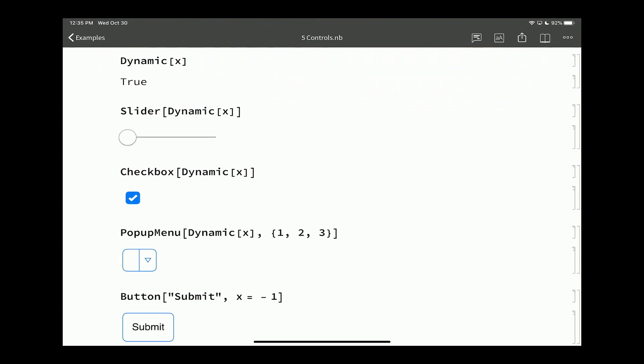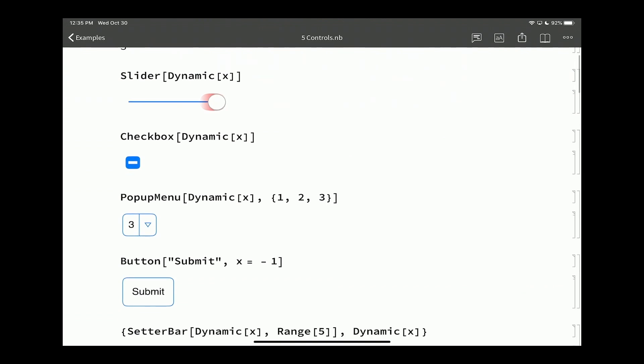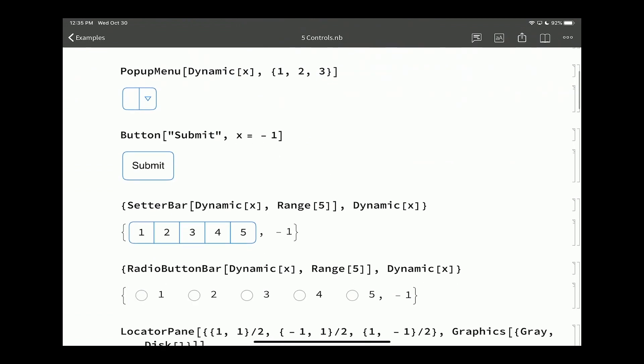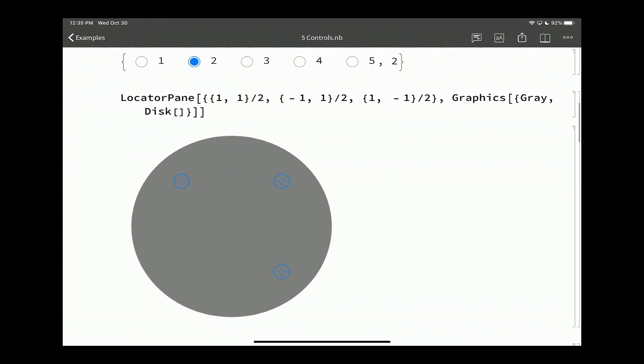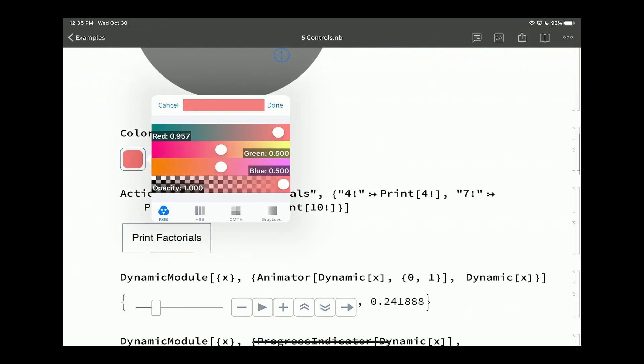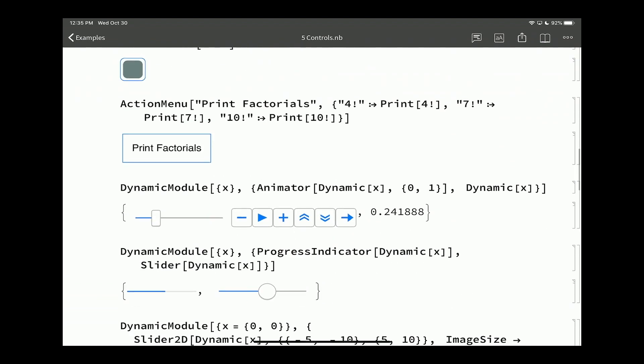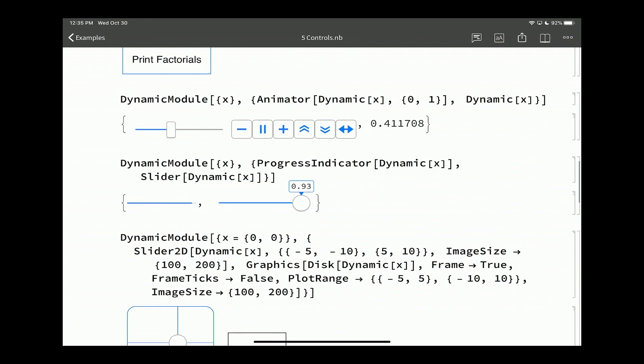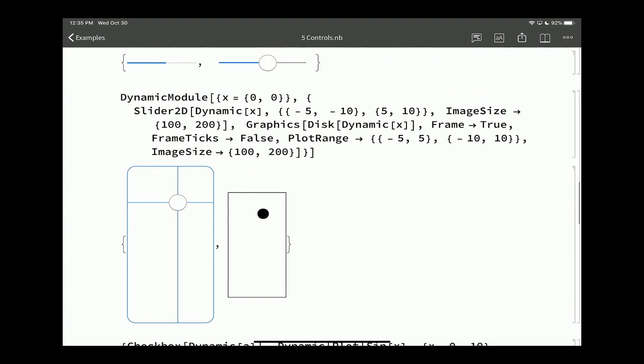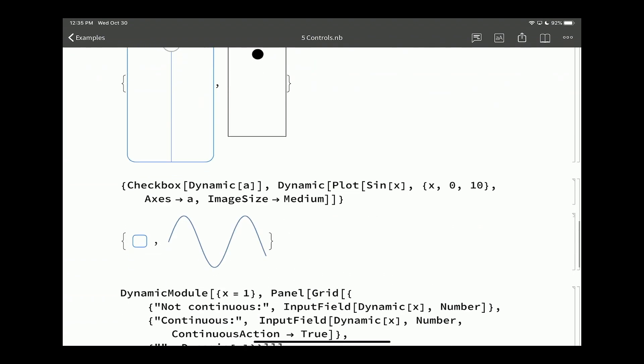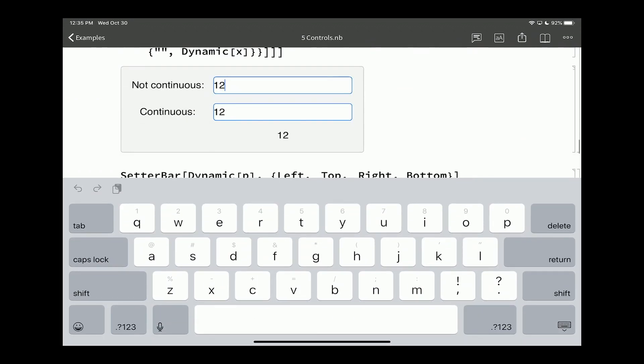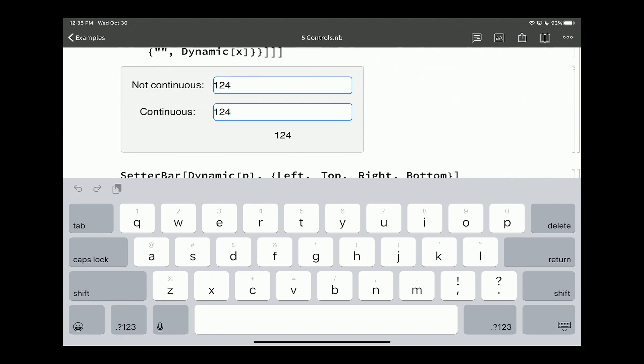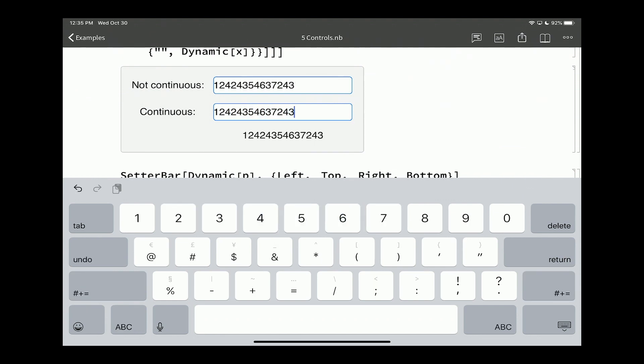Checkboxes work, changing the value of that dynamic there. The popup menu here will change the value of that dynamic. The slider goes out of range. We have setter bars changing the values, radio button bars work. Locators, we can move this around with a nice little popup. Color sliders do their thing, action menu boxes, animators. We can speed that up a bit, make that bounce both ways. Progress indicators, slider 2Ds, we can show and hide some axes there. Input fields work. When I tap out or hit enter, it'll commit the results. And the continuous one works continuously just like on the desktop.